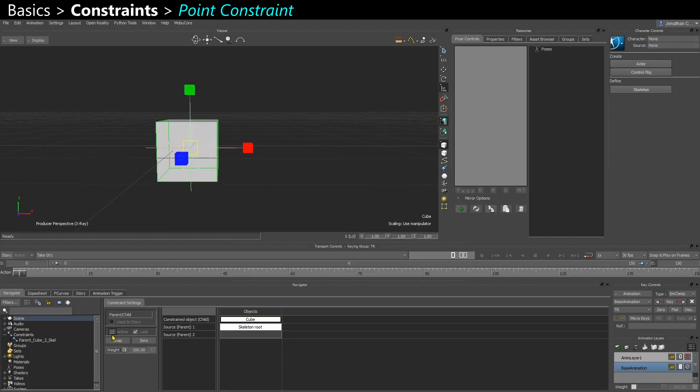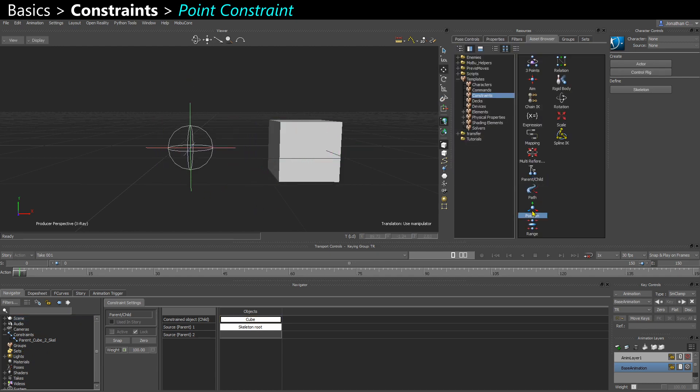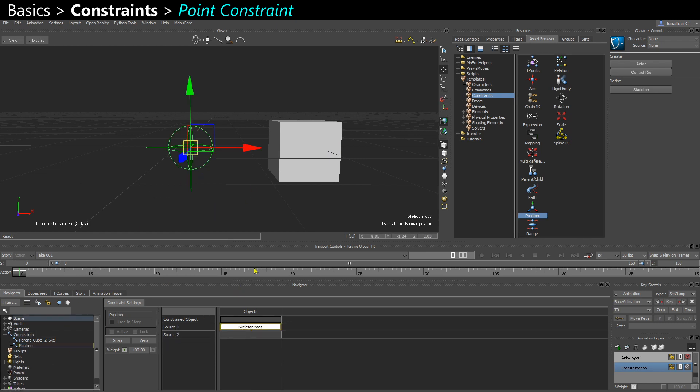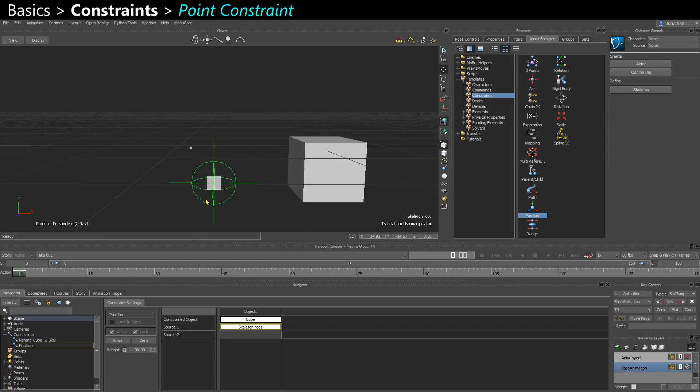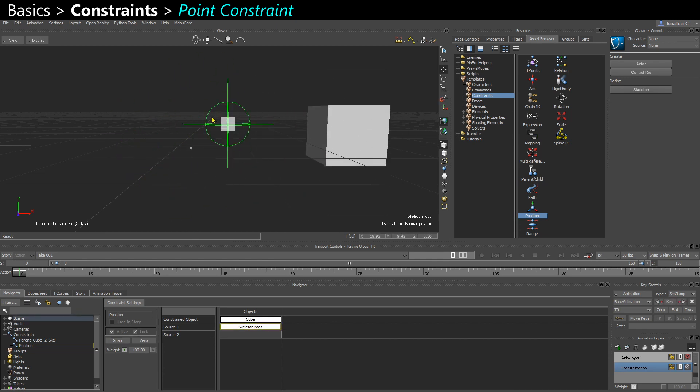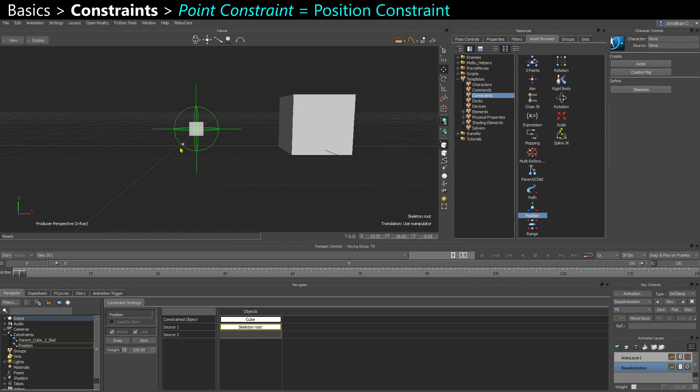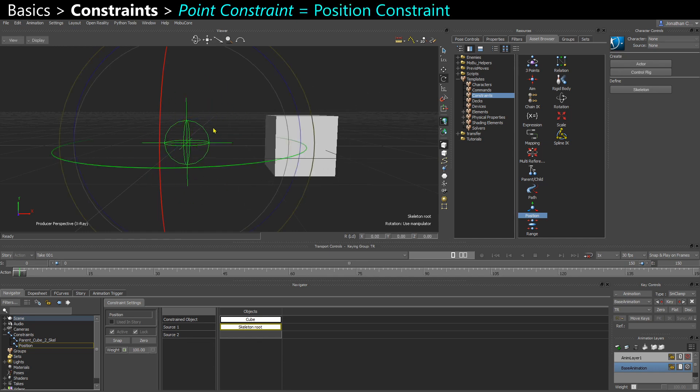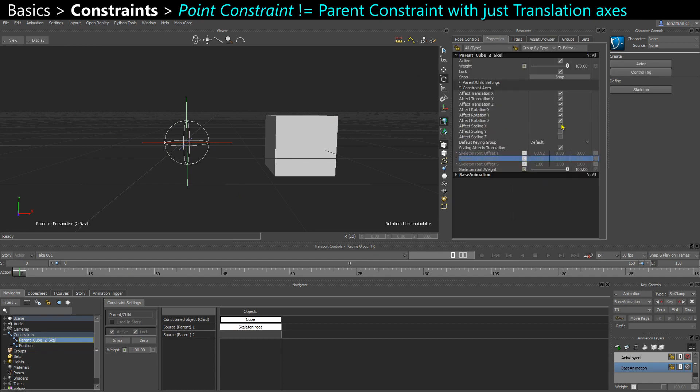Now let me deactivate the constraint, so I can move the cube around again. And I'm going to make a position constraint this time. Again, take that, Parent, Root. So I'm going to snap it now. So I'm going to keep the offset. And now you can see that it looks similar to the parent. When I move it around, when I rotate it, nothing happens because I'm just constraining the position. So it's kind of similar than if I were to snap this and just use the translation on my parent constraint and disable the rotation.